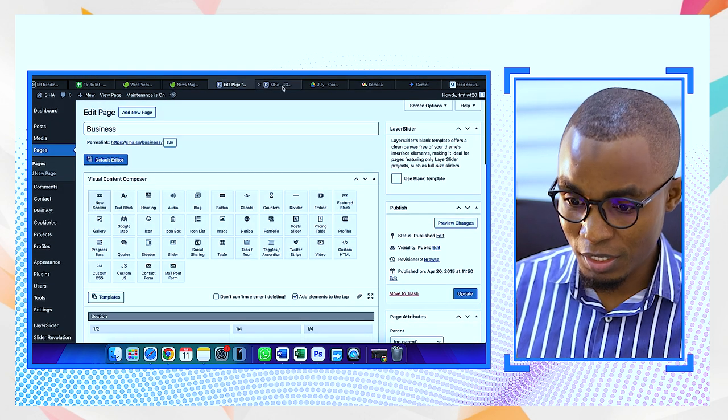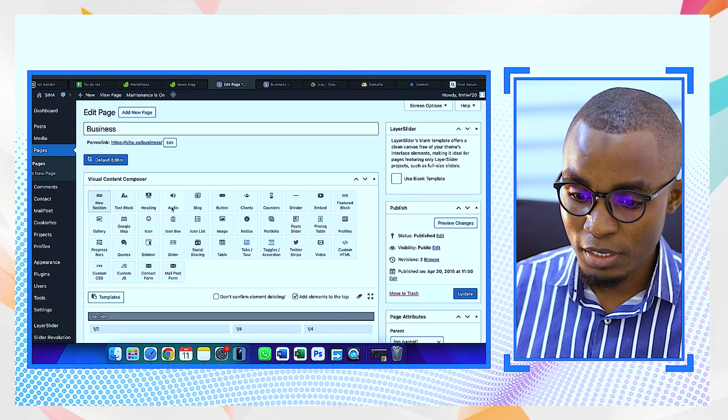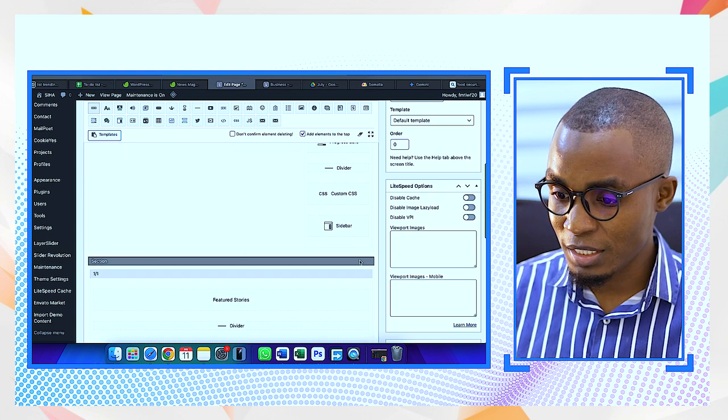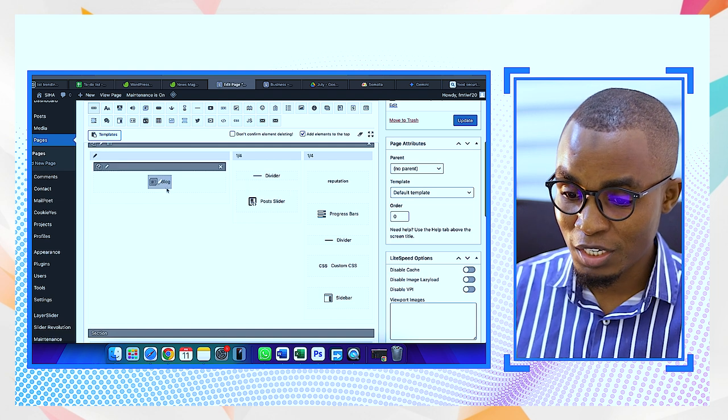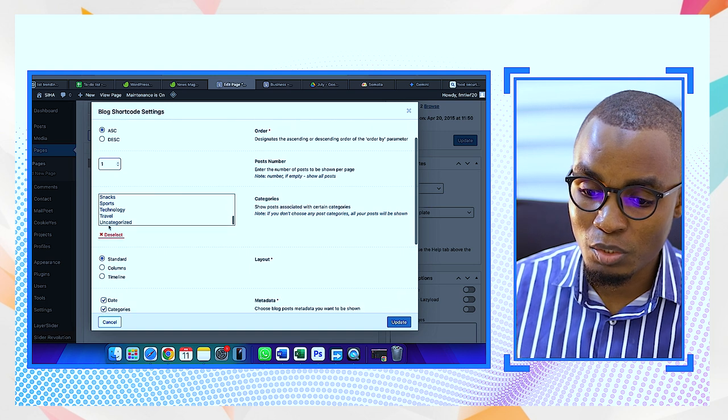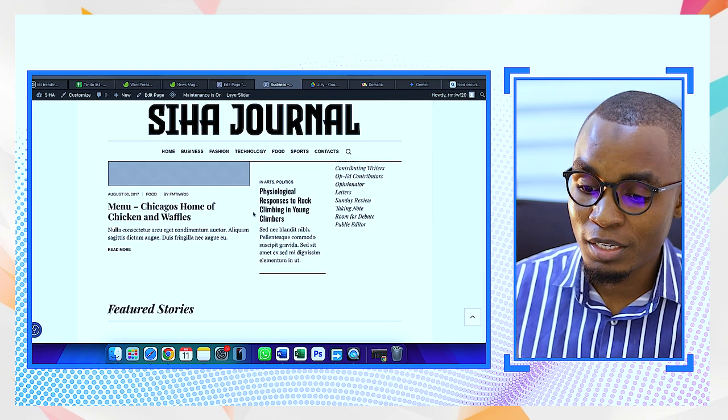Unlike Elementor which was already built for drag and drop, you can also do that here but you have to understand the composer being used. For example on the Business page, you can see the layout is already divided — you have sliders, dividers, types of posts, and the blog section. The type of article appearing gets its data from the categories we created earlier. If you write an article and put it in the Business category, it will appear on the Business page.